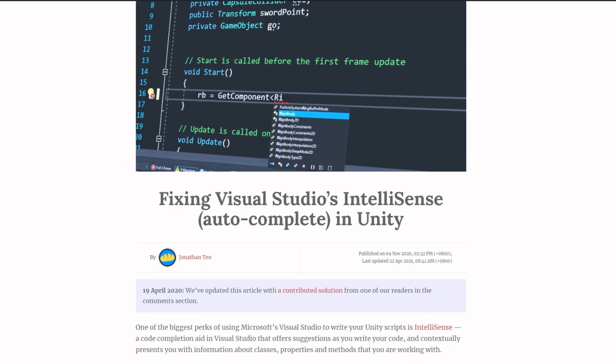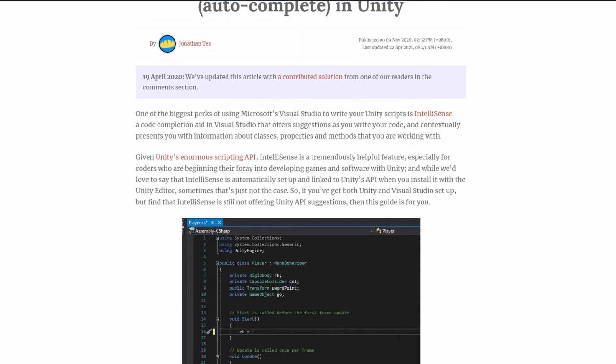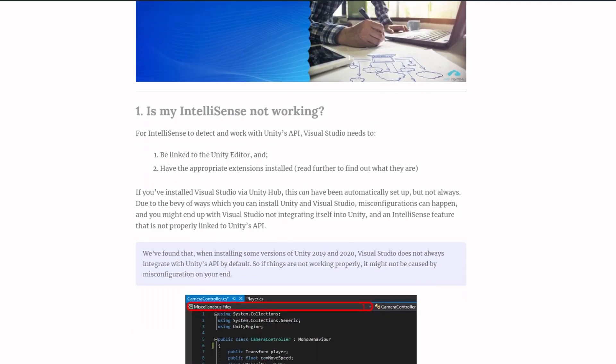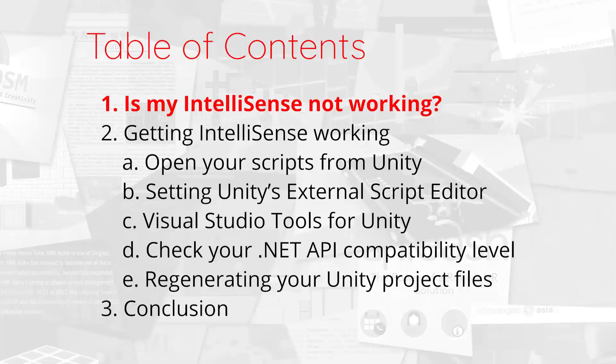Also, check out the post on our blog. We might update it with any new fixes to this problem in future.